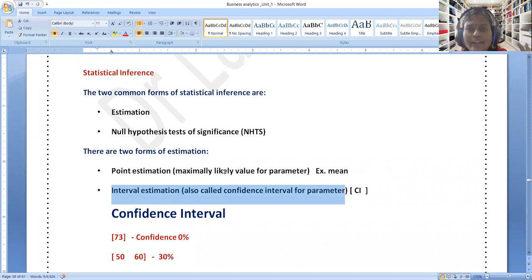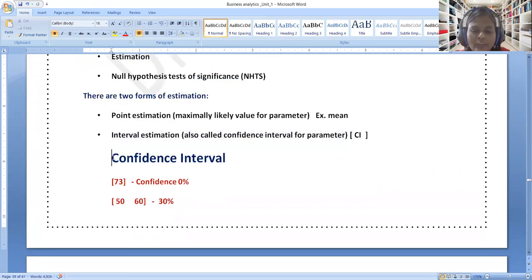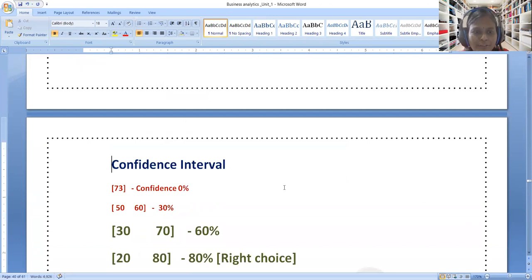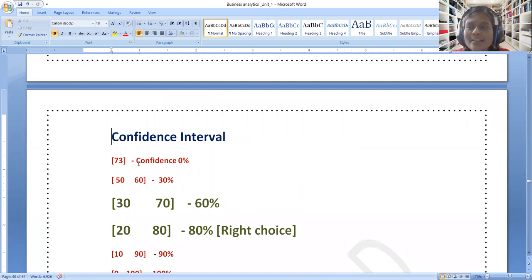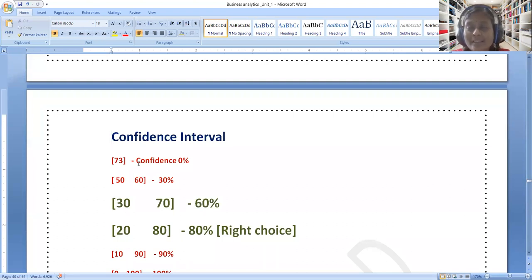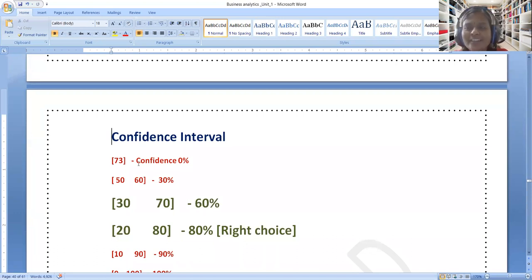I will help you understand confidence interval through the simplest demonstration, then we go to statistics. For example, I am asking: what is the confidence interval for you to get exactly 73 in the statistics paper? Exactly 73 — not more than 73, not less than 73.